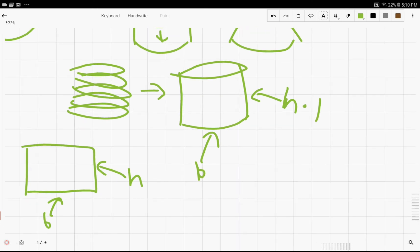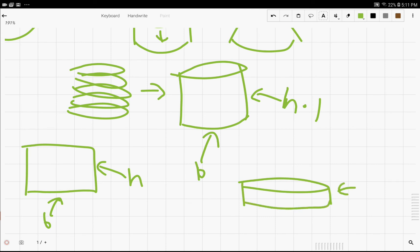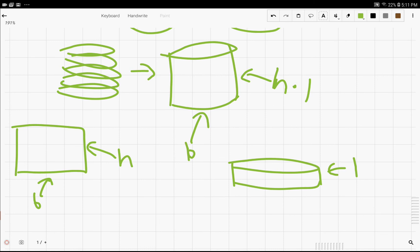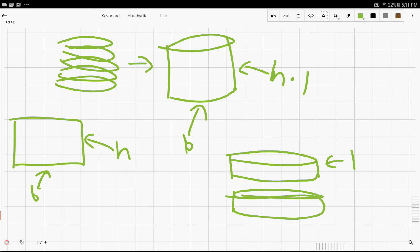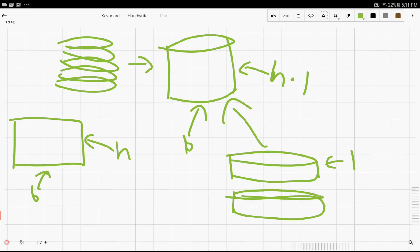So, we have disks, h disks, each of height 1. And, as you can see here, each of these disks with height 1 would make up the cylinder.